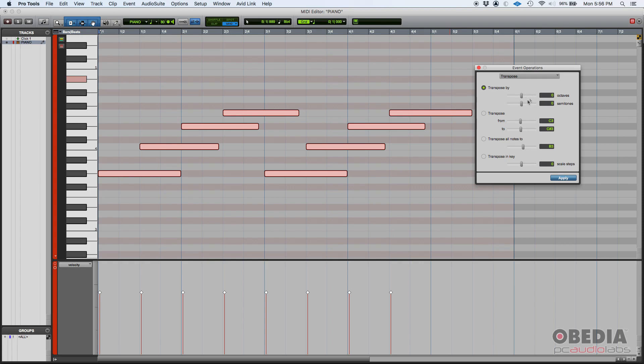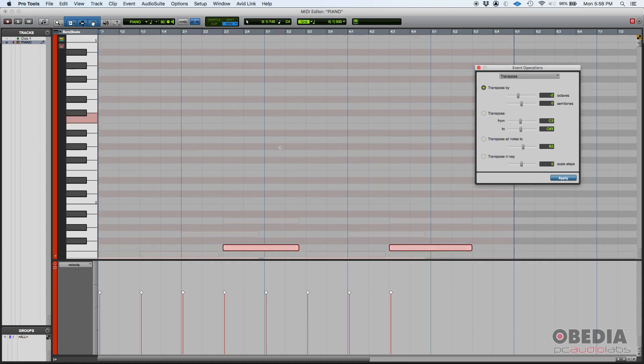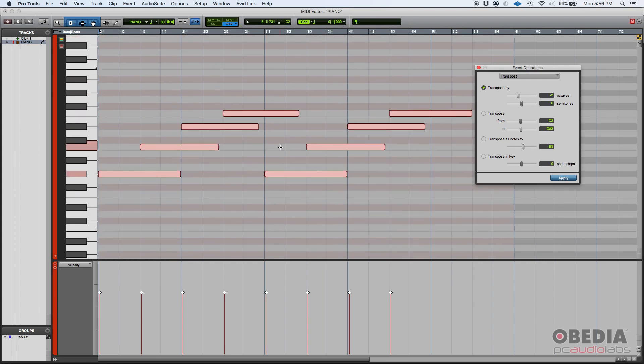You can also do octaves. It's also very common. So you could do, let's say, two octaves below. It's a little more aggressive, I guess you could say, but you can also do that, two octaves below.